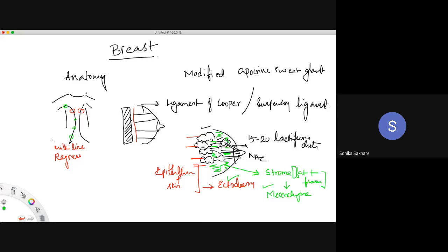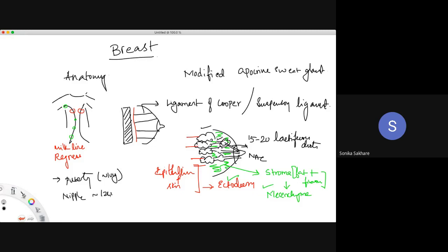Breast tissue develops at around 5 weeks of gestation, with ectoderm differentiating and mesenchyme forming the stroma. At puberty, around age 10, there is development of both the glandular and stromal components, increasing breast volume. Nipple development occurs at approximately 12 years of age.